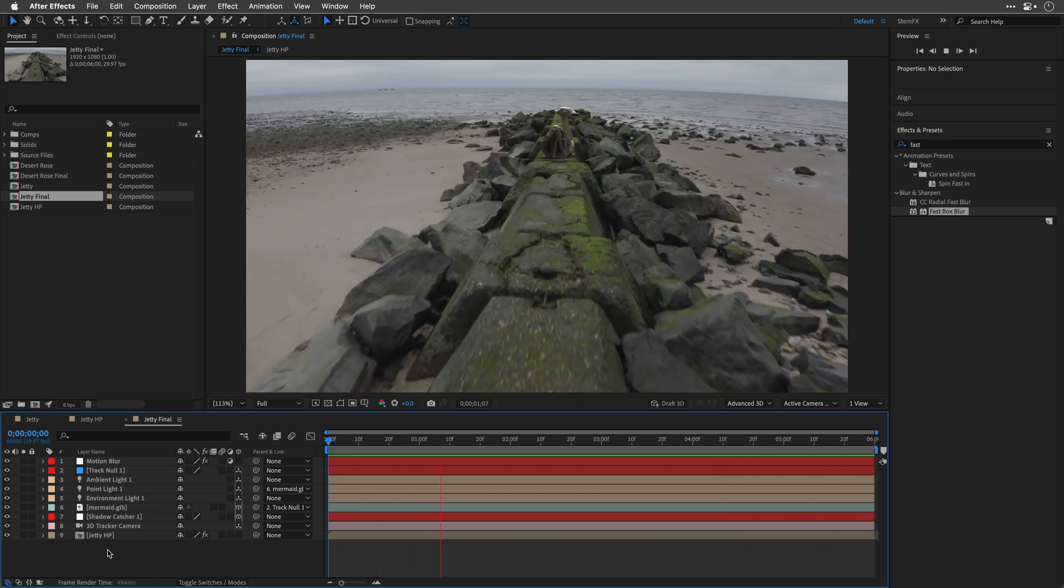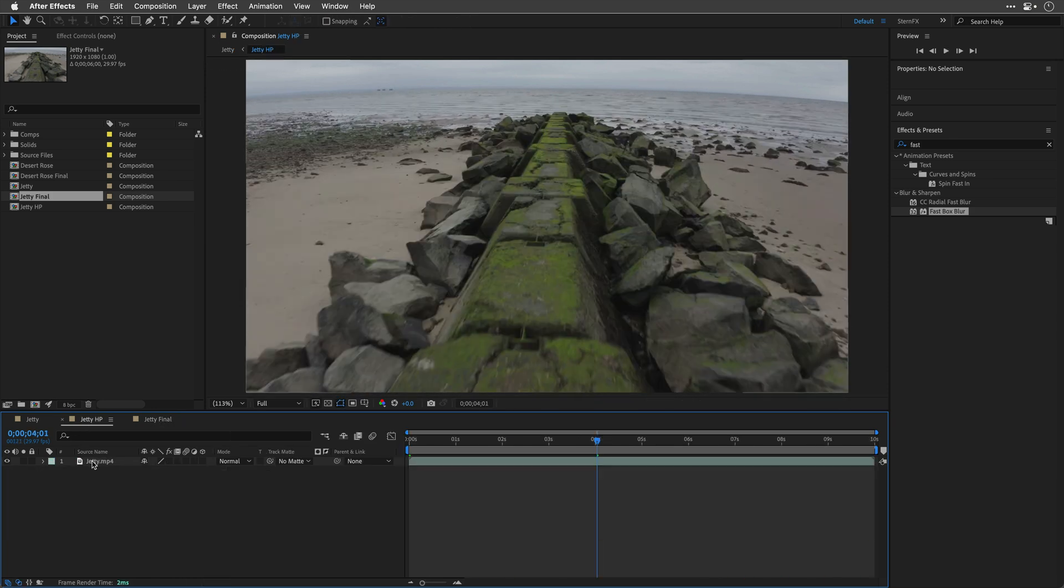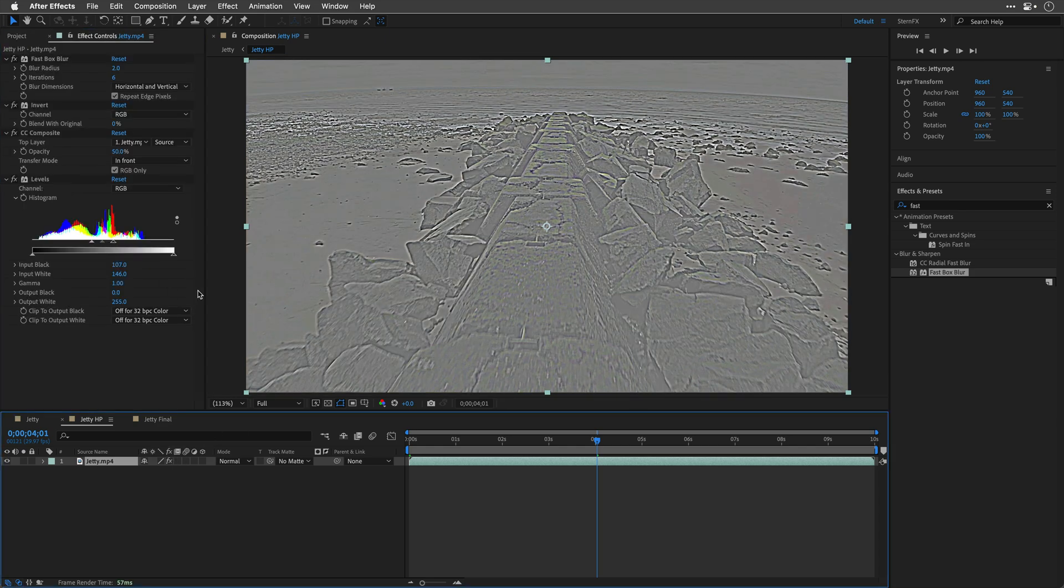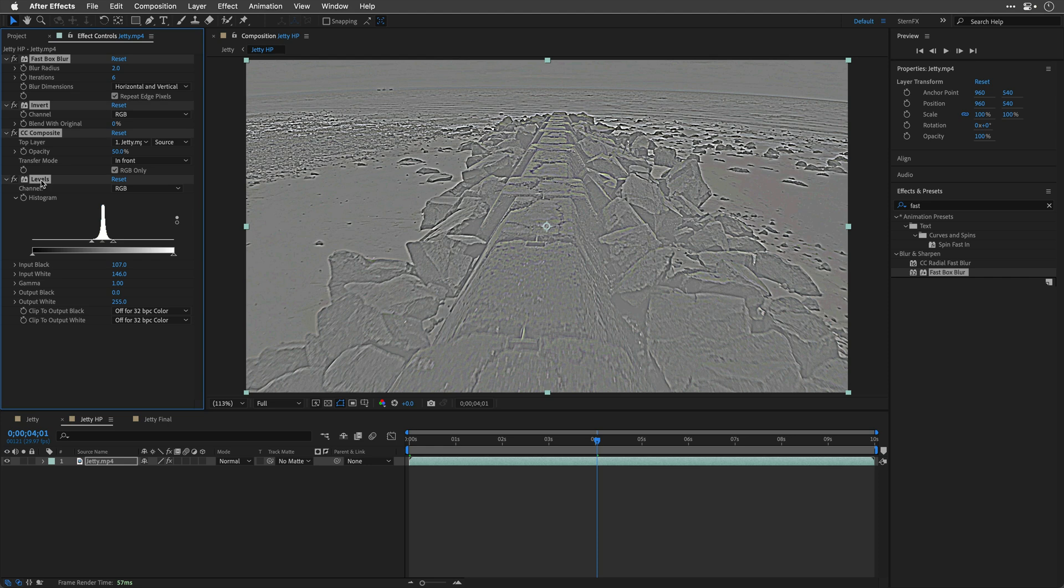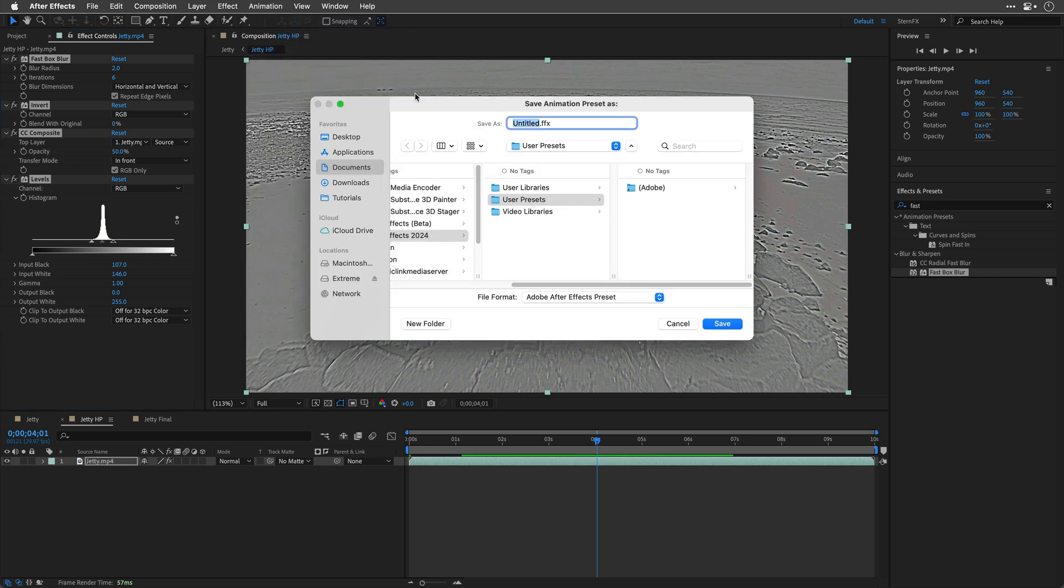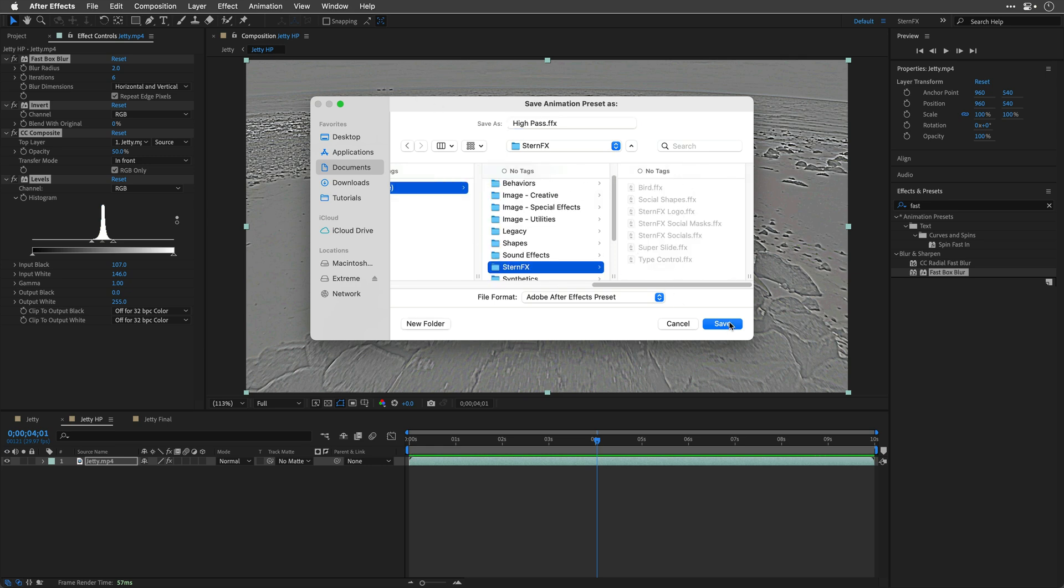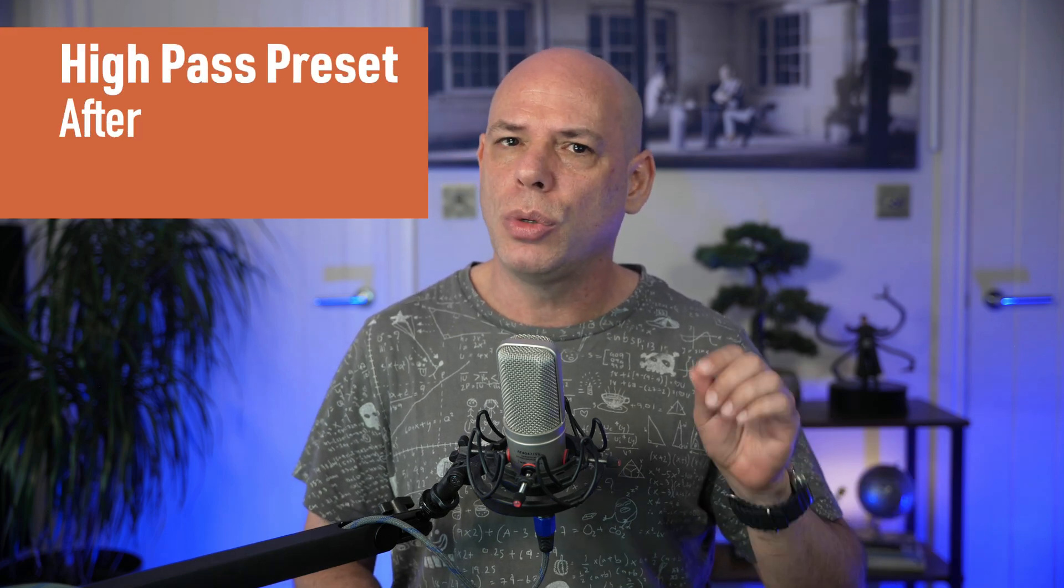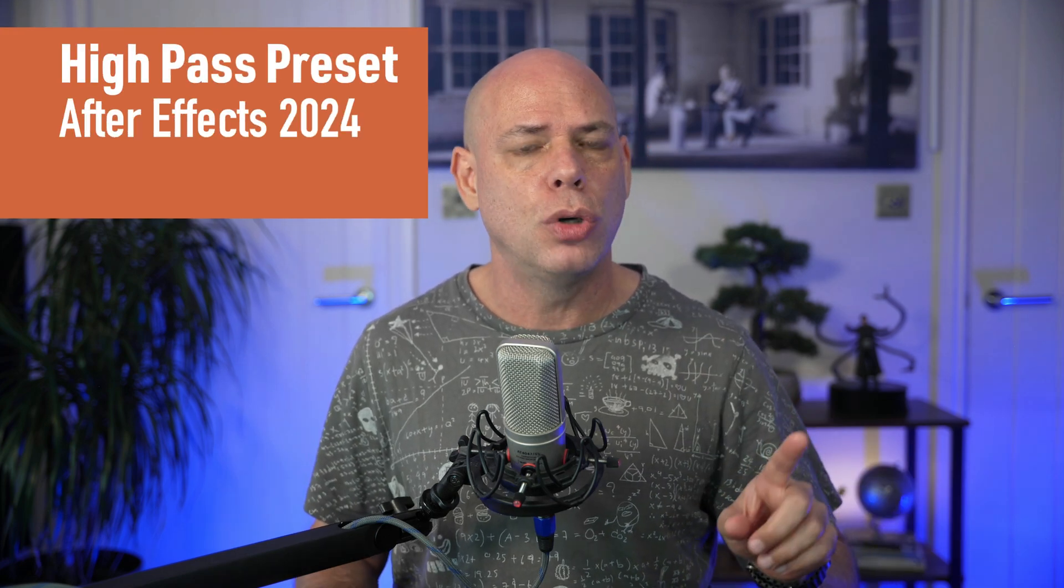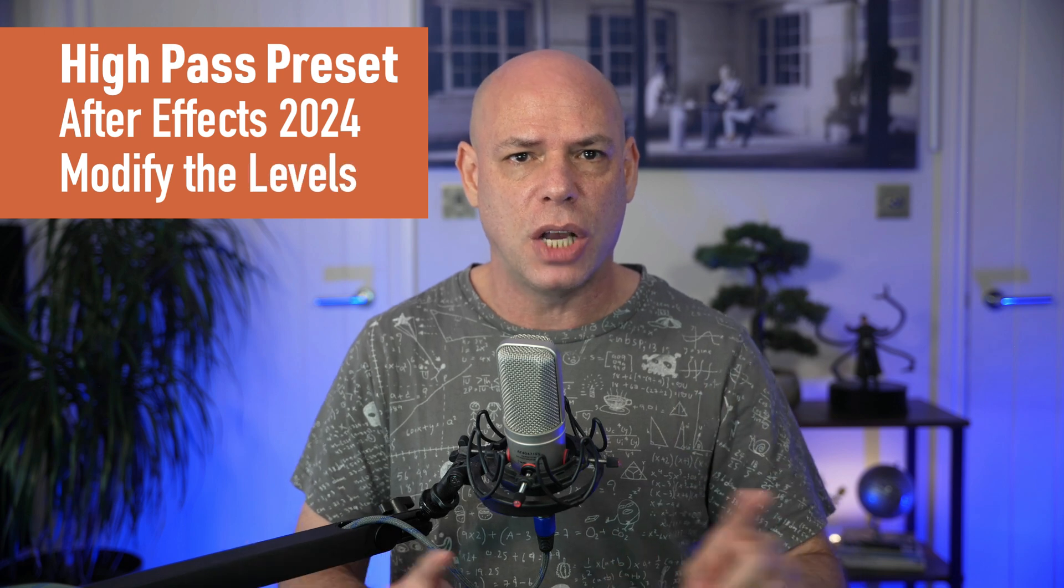Now to make our life more simpler, we can head back to the comp with all of the effects over here. I'll re-enable them so you can see them, and then I can select everything, go under animation, and select save animation preset. And of course, there is a link to download it, if you just want to use my preset. Just note, you'll need After Effects 2024 or higher, and also make sure to play with the levels adjustment, because every footage is going to be different.